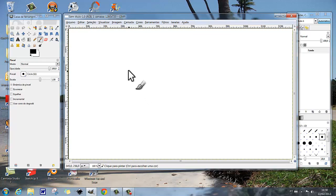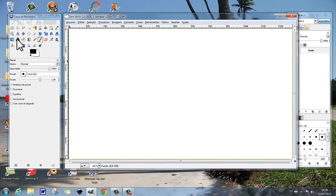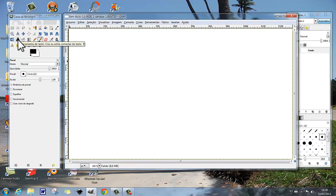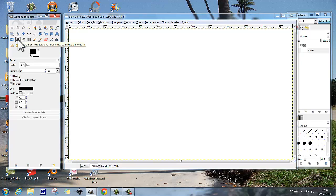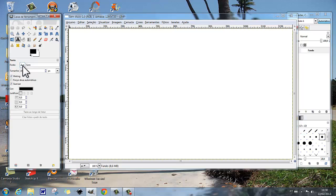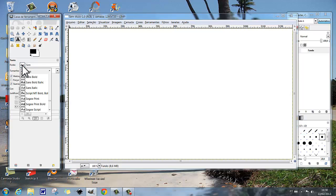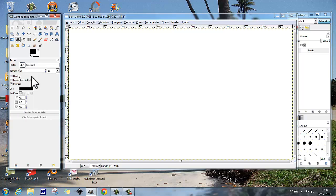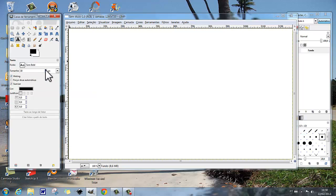Vamos fazer um texto, vamos editar um texto. Ferramenta de texto, vamos usar uma fonte sans bold, vamos usar o tamanho 250.